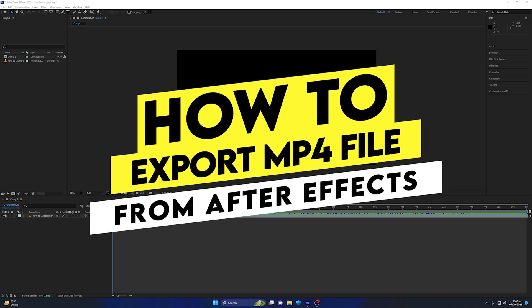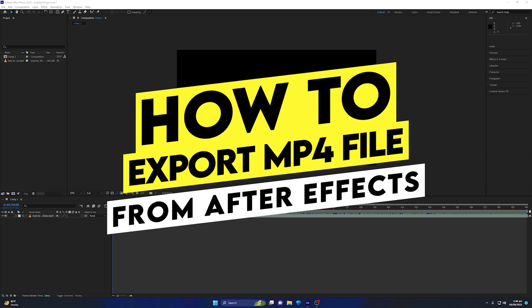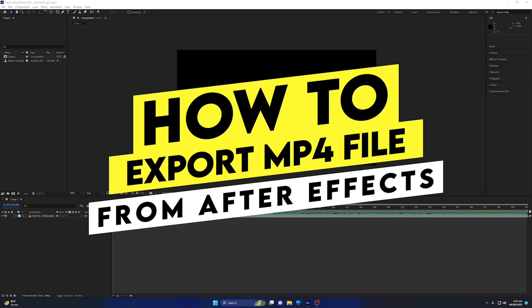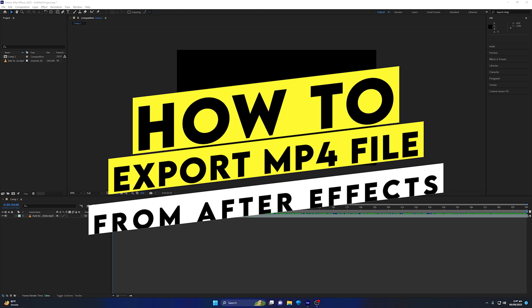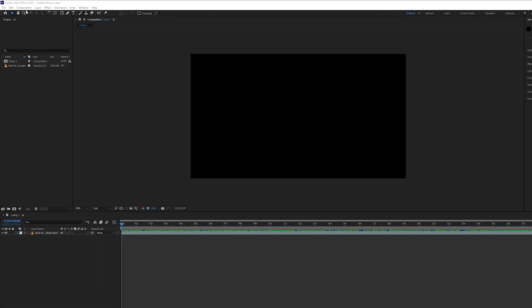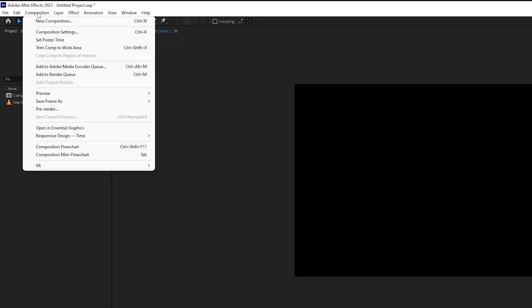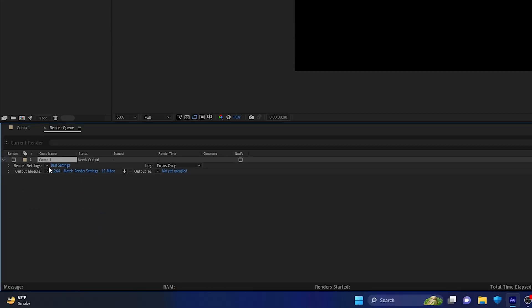Once you're inside After Effects and done with your editing, you need to go to Composition in the top left corner and select 'Add to Render Queue.' Once you do so, it will give you the add to render queue module.